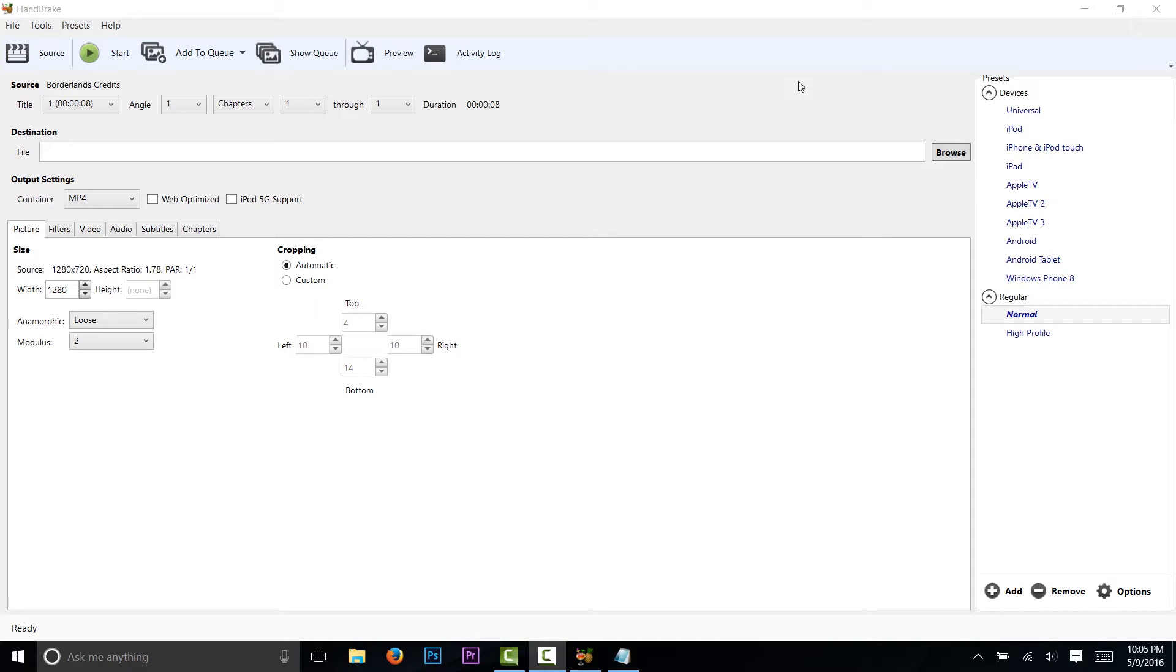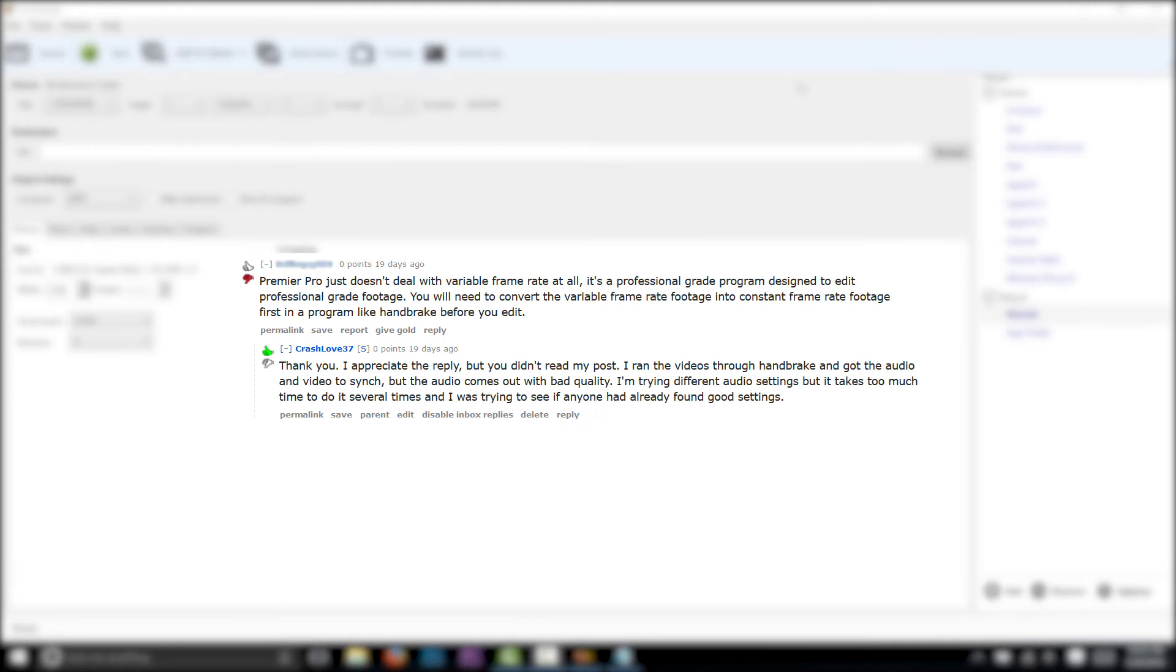Hello everyone, CrashLot37 here. If you're watching this, I assume you're having the same problem I was having. Editing footage in Premiere causes the audio and video to desync. The reason for this is because of variable frame rates, and if you look for a solution online, the most common response is Premiere is a professional grade program designed to edit professional grade footage.